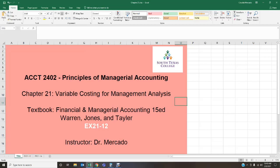The variable costing income statement is structured a little differently than a traditional absorption costing income statement. Sales less variable cost of goods sold is presented as a manufacturing margin. The manufacturing margin less the variable selling and admin expenses is presented as contribution margin. Contribution margin less the fixed costs is presented as operating income.